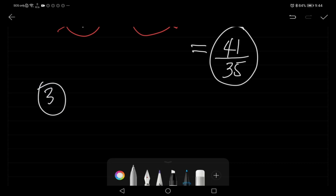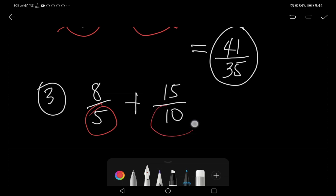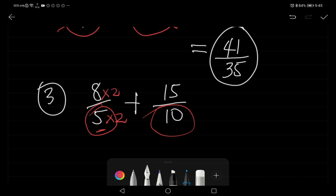Example number three: eight over five plus fifteen over ten. Since the denominators five and ten are different, we find the LCD. We multiply five by two to get ten, so we also multiply the numerator eight by two. Eight times two is sixteen over ten.